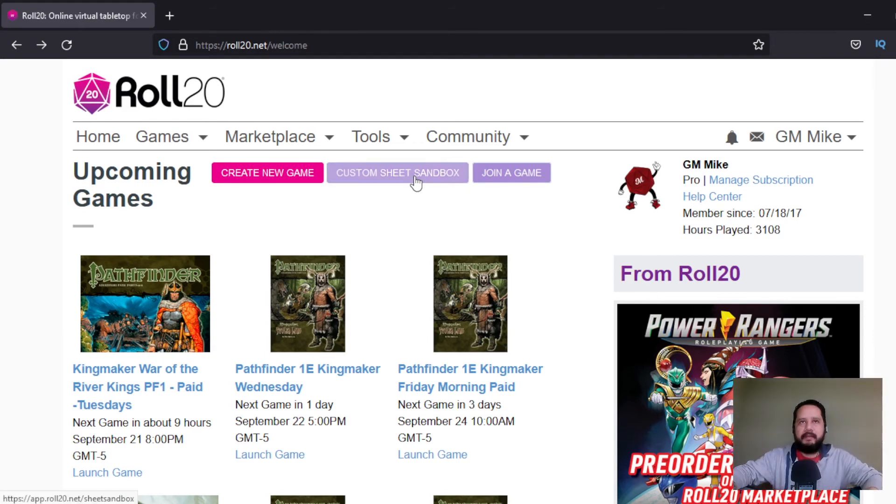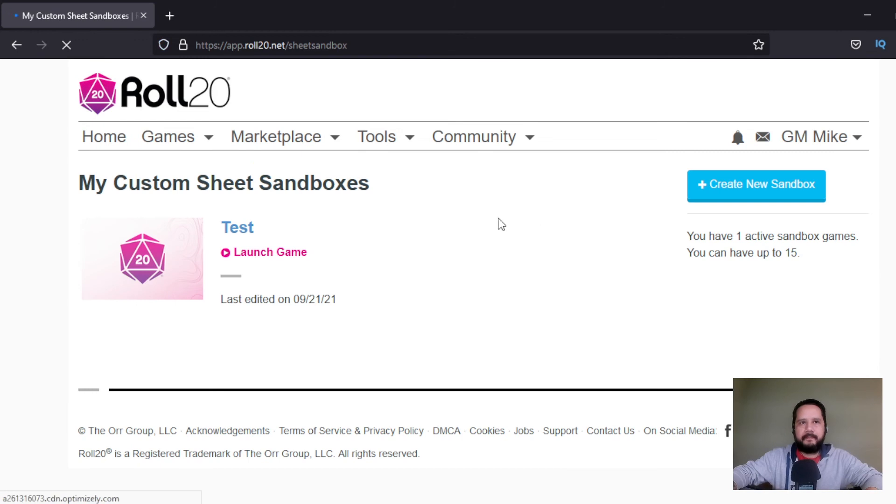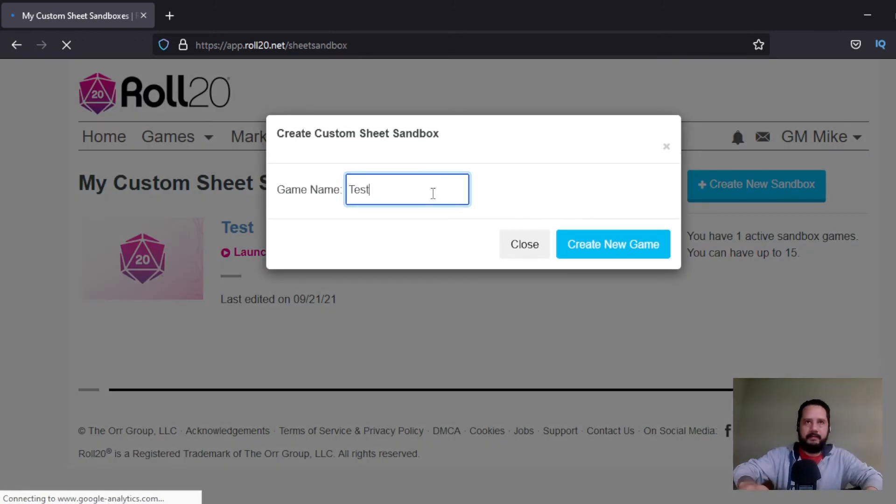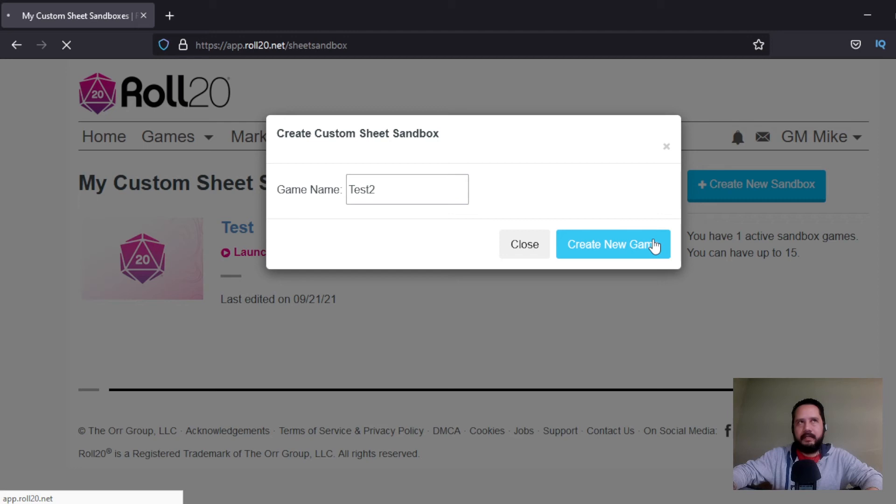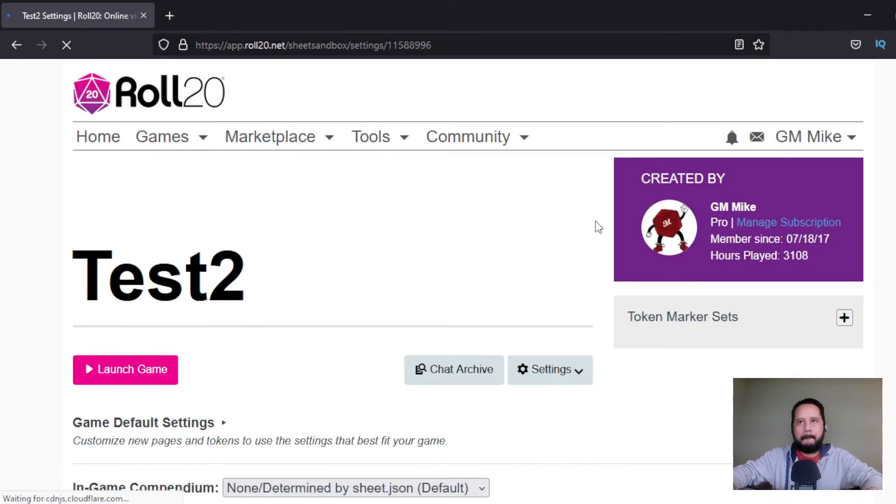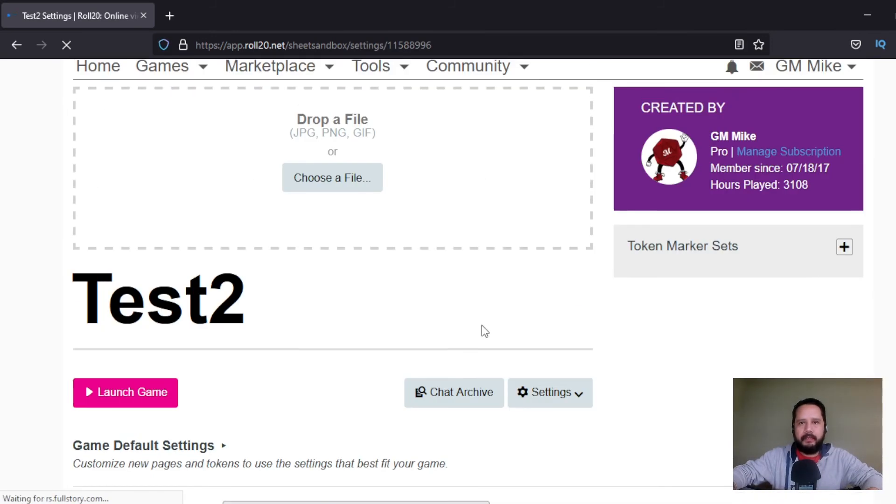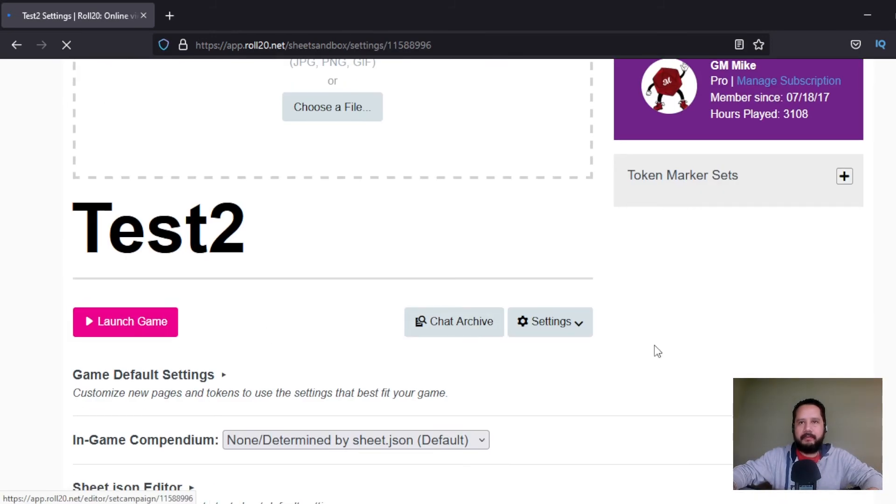Okay, step number one, go to custom sheet sandbox and create a new game. Let's put test 2, new game, and then let's launch this game.